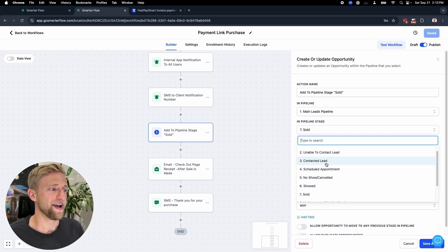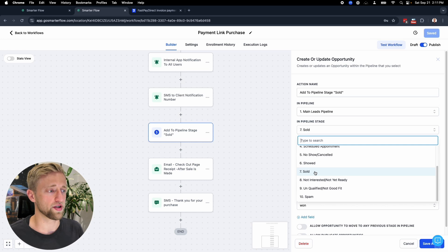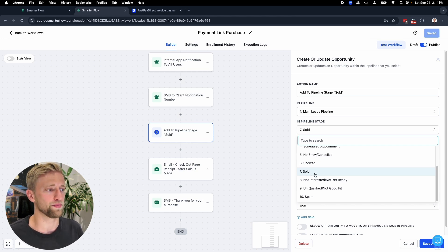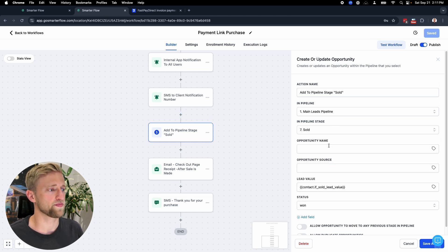Then we would update the opportunity because ideally you would have some sort of pipeline with different pipeline stages. You would have towards the end of the pipeline stage where once the product purchase is made, you would move them to the sold stage, to the purchase stage, whatever that might be. So that's this action step right here.